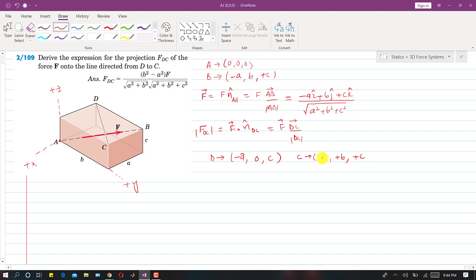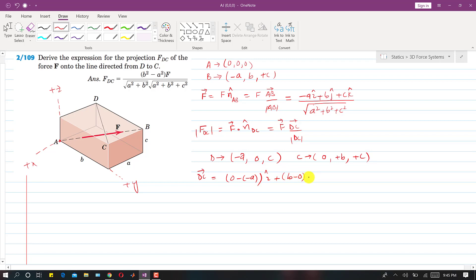Now we find the DC vector by subtracting the coordinates of D from C: DC vector = (0 − (−a)) i + (b − 0) j + (c − c) k, which gives DC vector = a i + b j + 0 k. The k component cancels to zero.